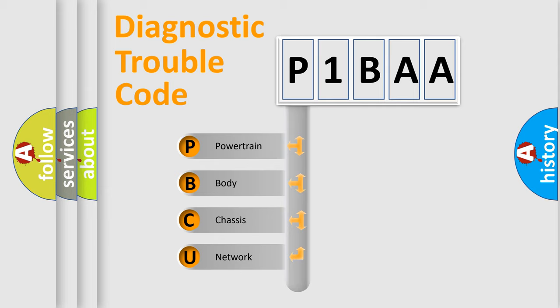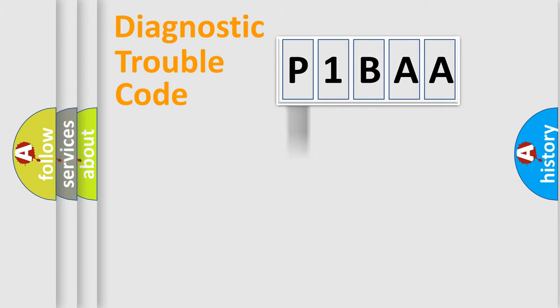We divide the electric system of automobile into four basic units: Powertrain, Body, Chassis, and Network.